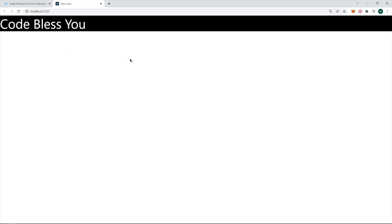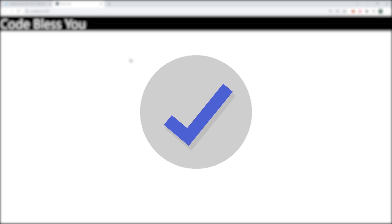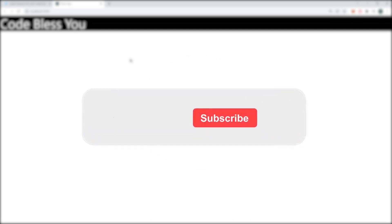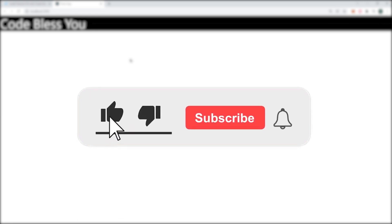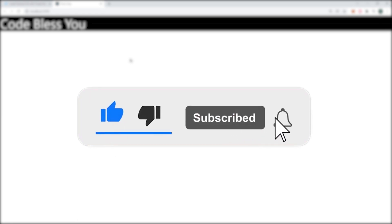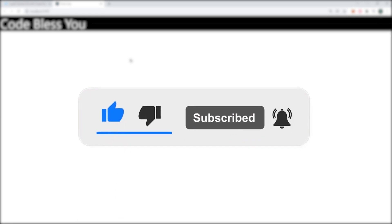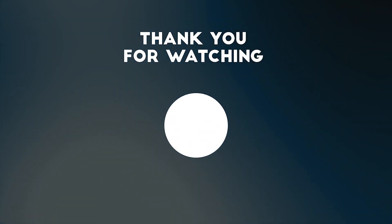So congratulations. You successfully installed Tailwind CSS in your React project. And make sure to like and subscribe. It always helps to grow this YouTube channel. And I am going to see you guys in the next one.